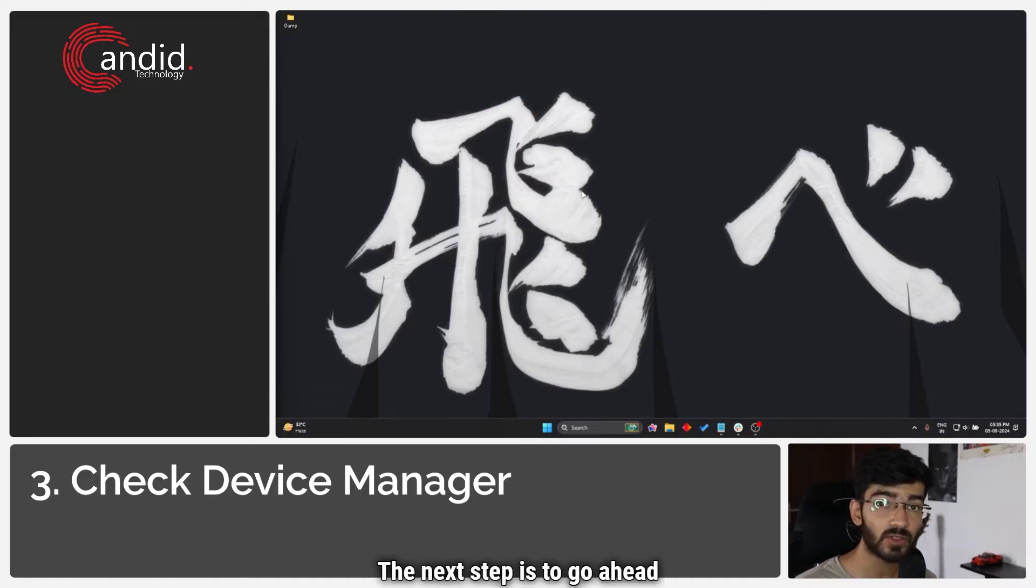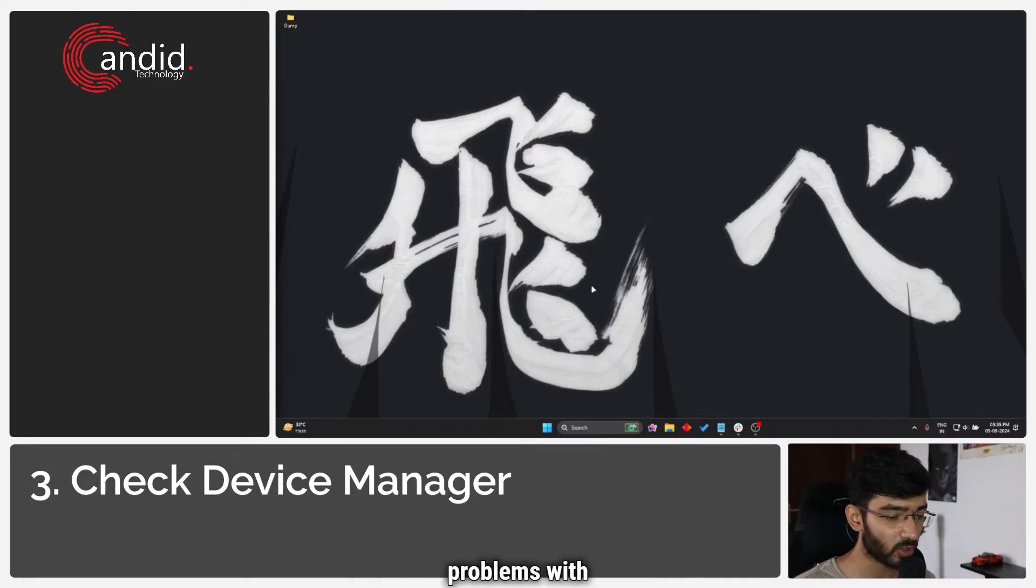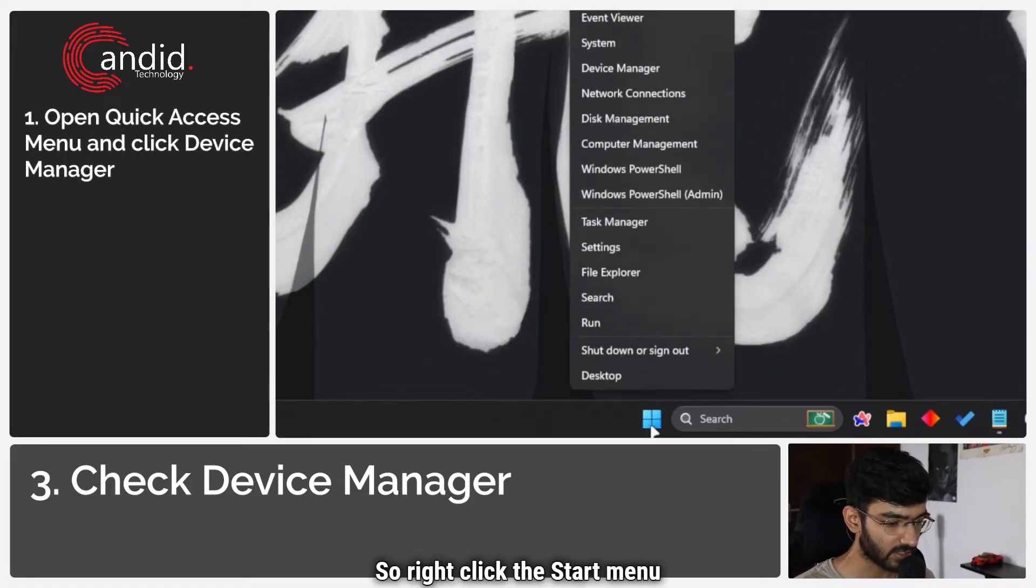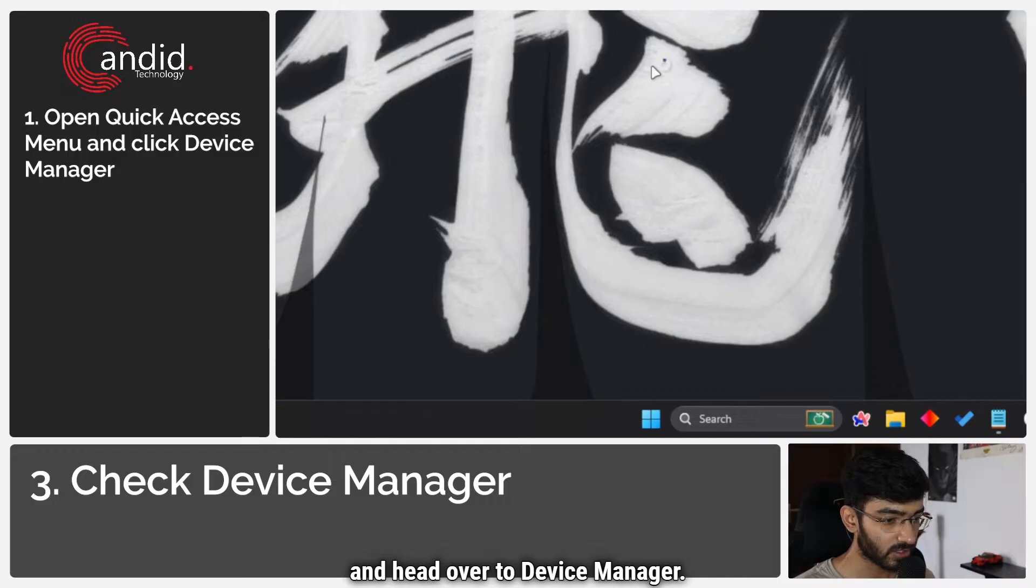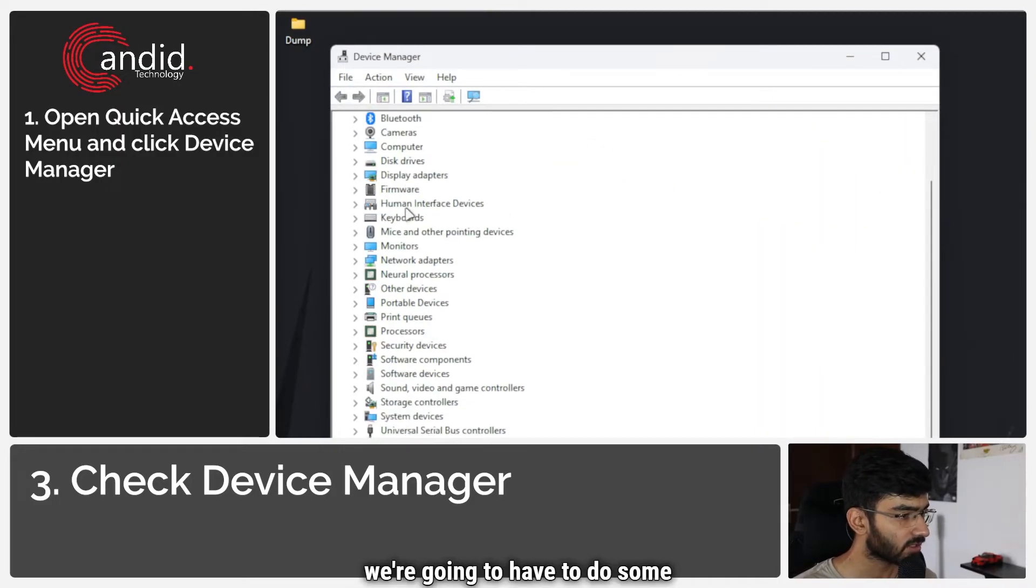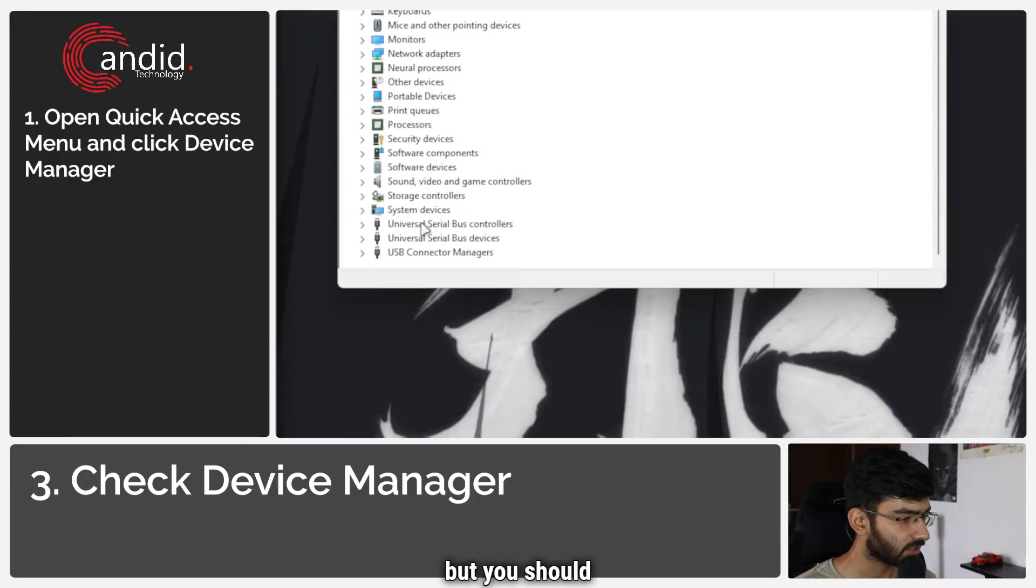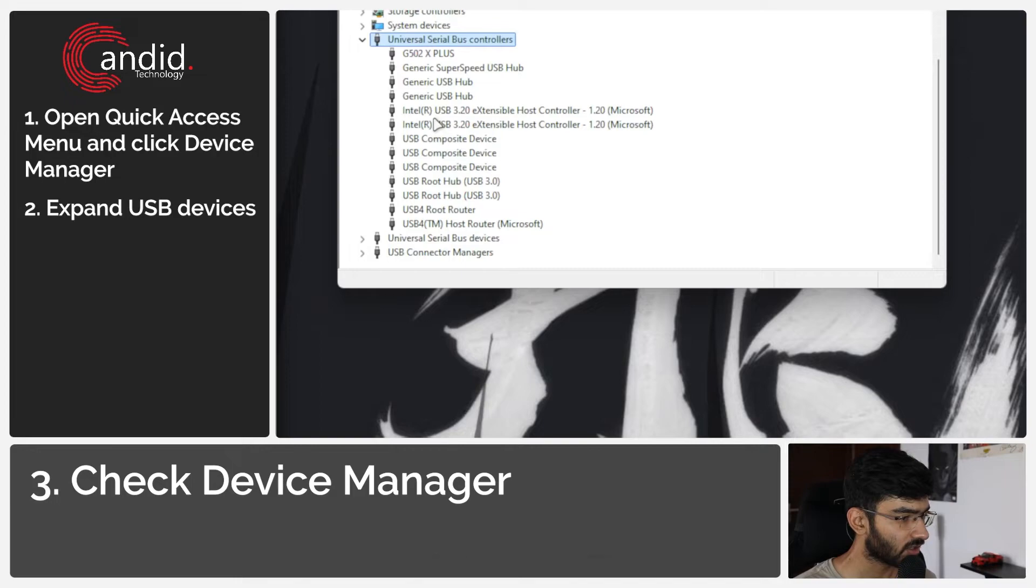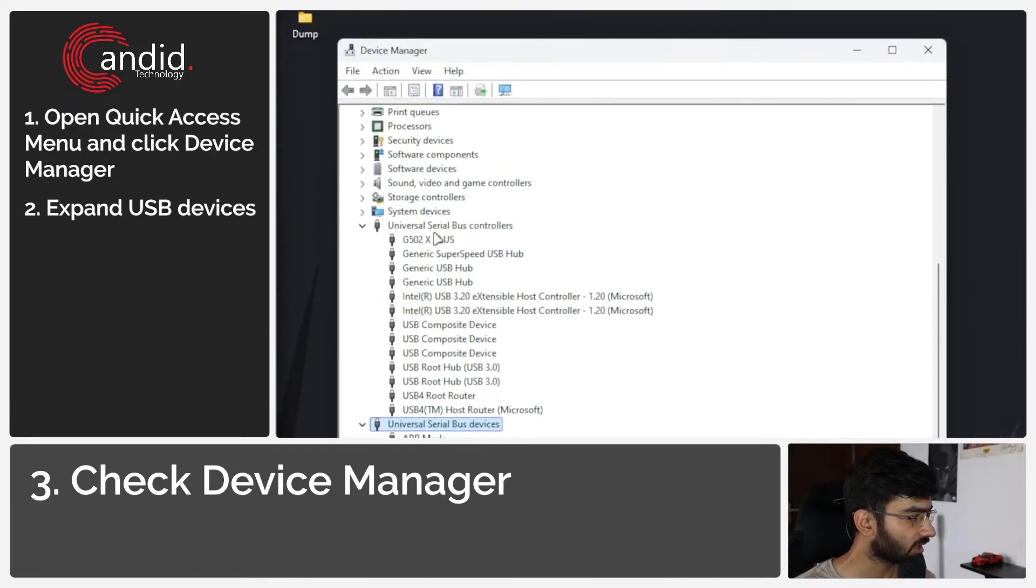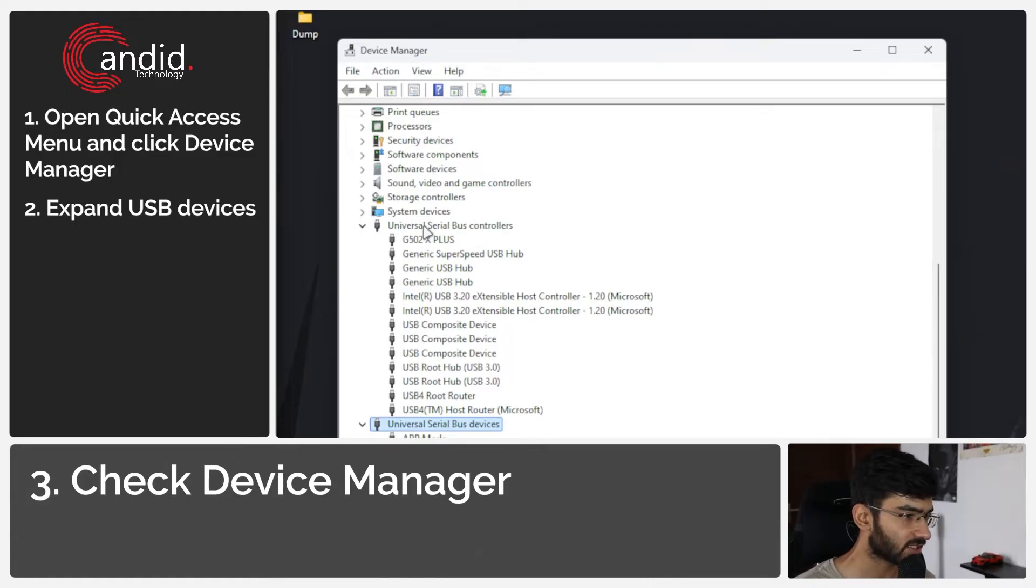The next step is to go ahead and check your Device Manager just to see if there are any problems with the drivers when it comes to USB. So right click the start menu again and head over to Device Manager. This will open up this window. Now we're going to have to do some digging in here but you should see this or you should see your Stream Deck show up in one of these Universal Serial Bus Controller headings.